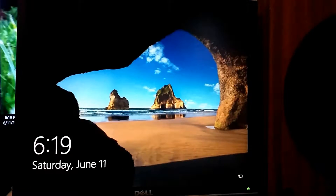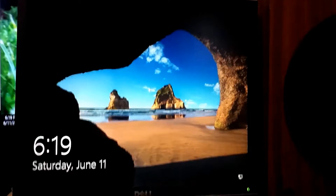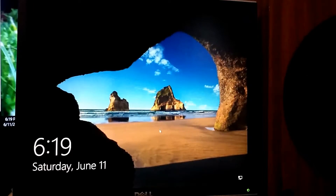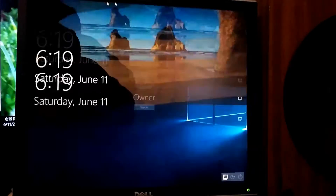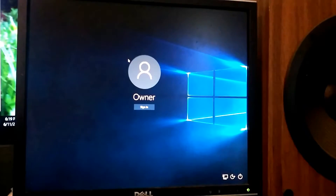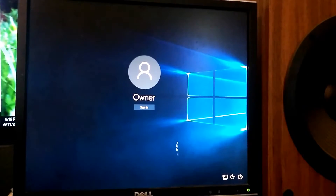It's not like a system restore — basically going back to a certain point in time. When you come up to your login screen, use your mouse or your keyboard to get into it.